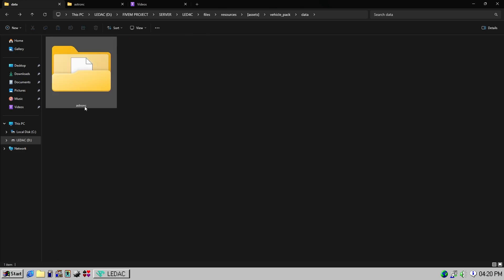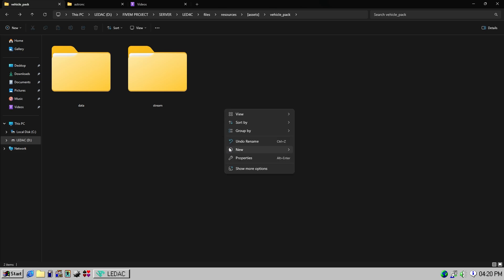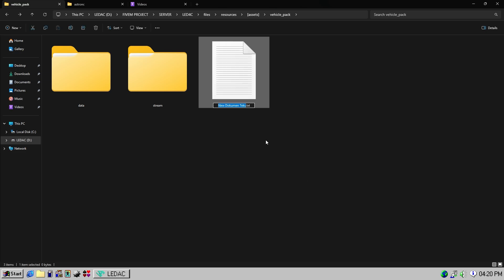I'll skip the other vehicles because the steps are the same. Next, create an fxmanifest.lua for the vehicle underscore pack resource or you can download the fxmanifest from the description.